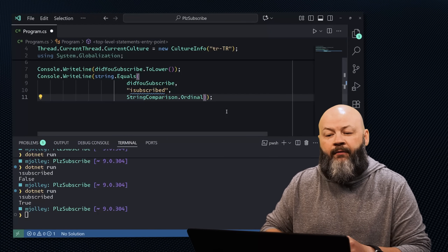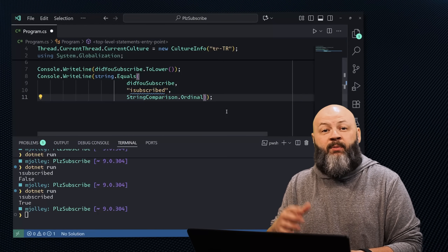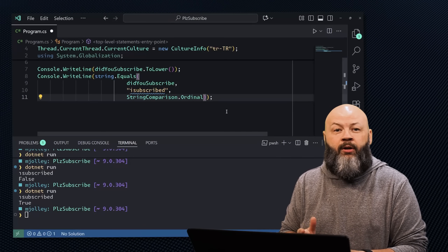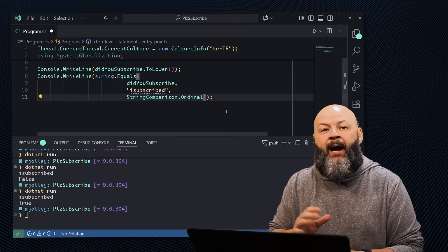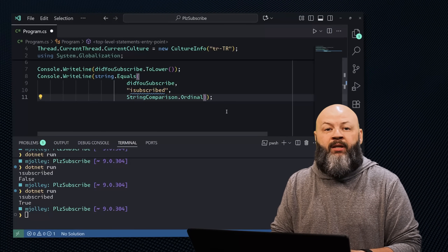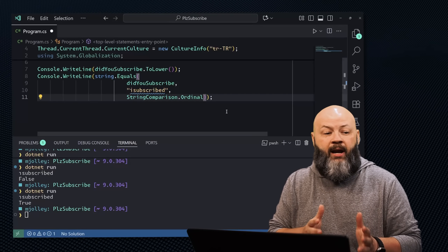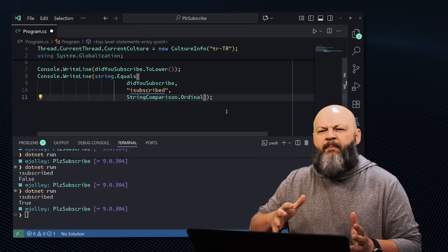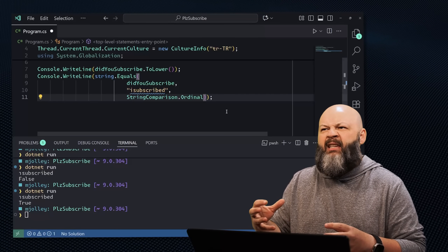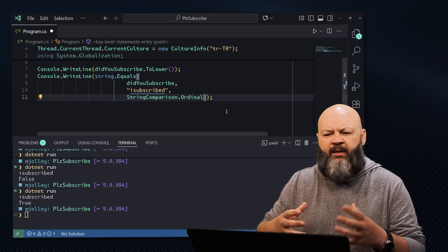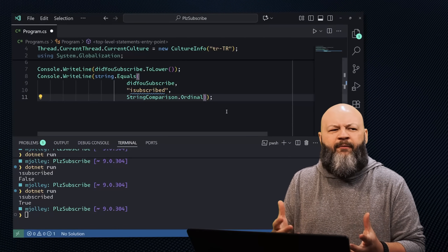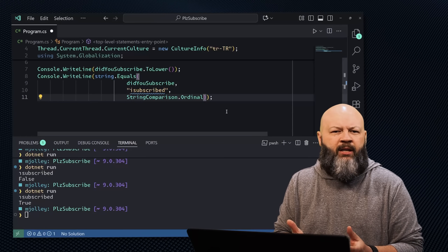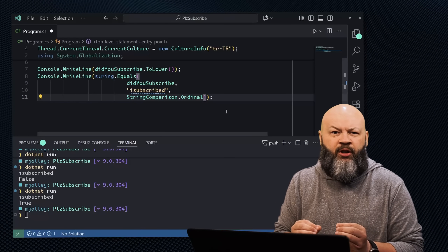Ordinal is the fastest byte-wise comparison. It's great for comparing keys, tokens, identifiers, or even file names on Windows. That's what you're going to want.